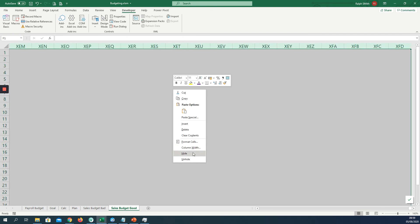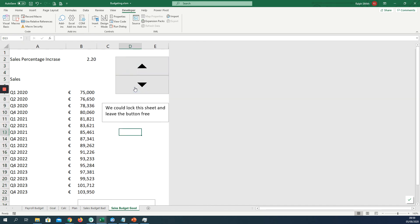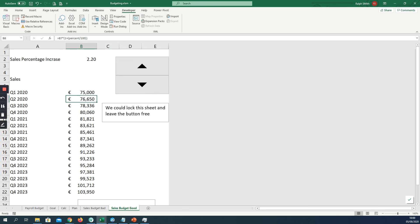And to make that look a little bit better, we can hide this side of the sheet so you can't see what I've done with F2, which just makes it look a little bit neater. And we could also lock this sheet and leave the button free if we're giving the sheet to somebody else, and they can just use the buttons to change the budget and they won't mess up our formulas.